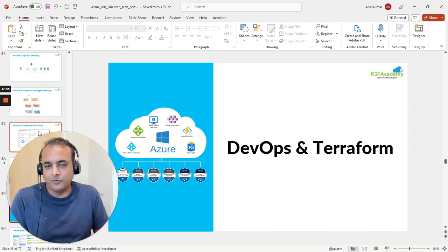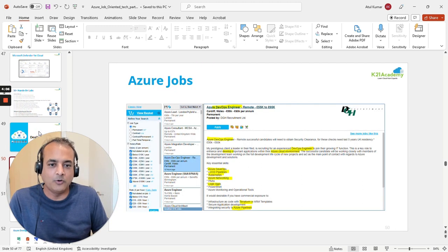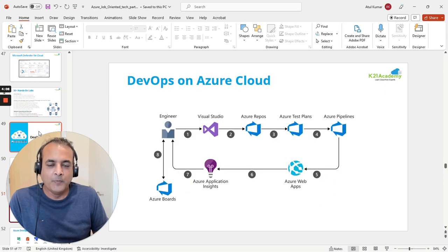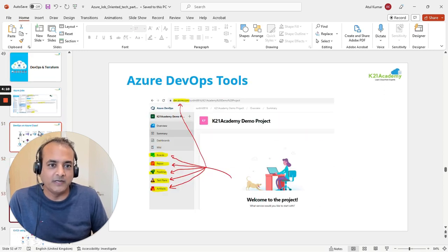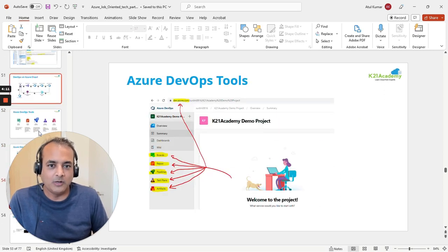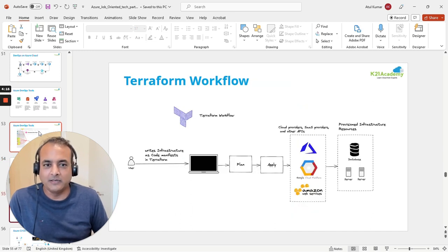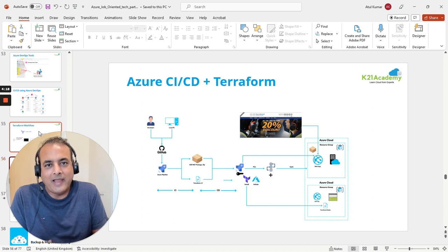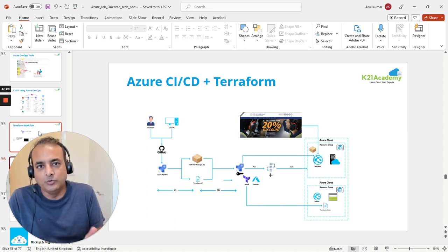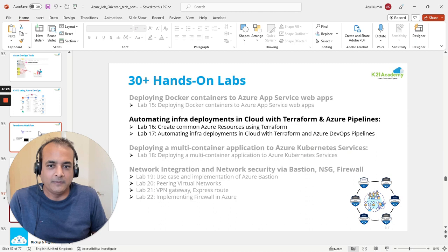Another commonly important area for jobs is Azure DevOps, including Terraform. We'll cover the DevOps lifecycle, the tools available on Microsoft Azure, the CI/CD pipeline, and the Terraform workflow. There will be a lab or project work to validate and complete the CI/CD part, along with the associated hands-on labs.